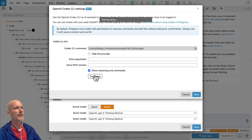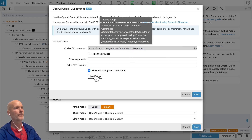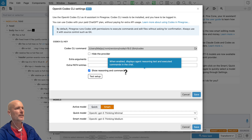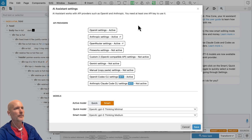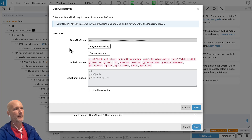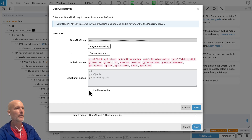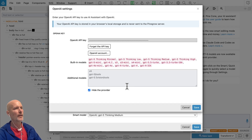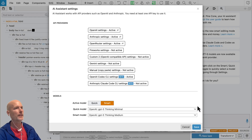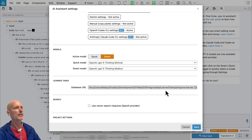Let's do the test setup now. Success — it works! Let's save it. There's a new option here to hide the provider, which is useful for cleaning up the list of available models.